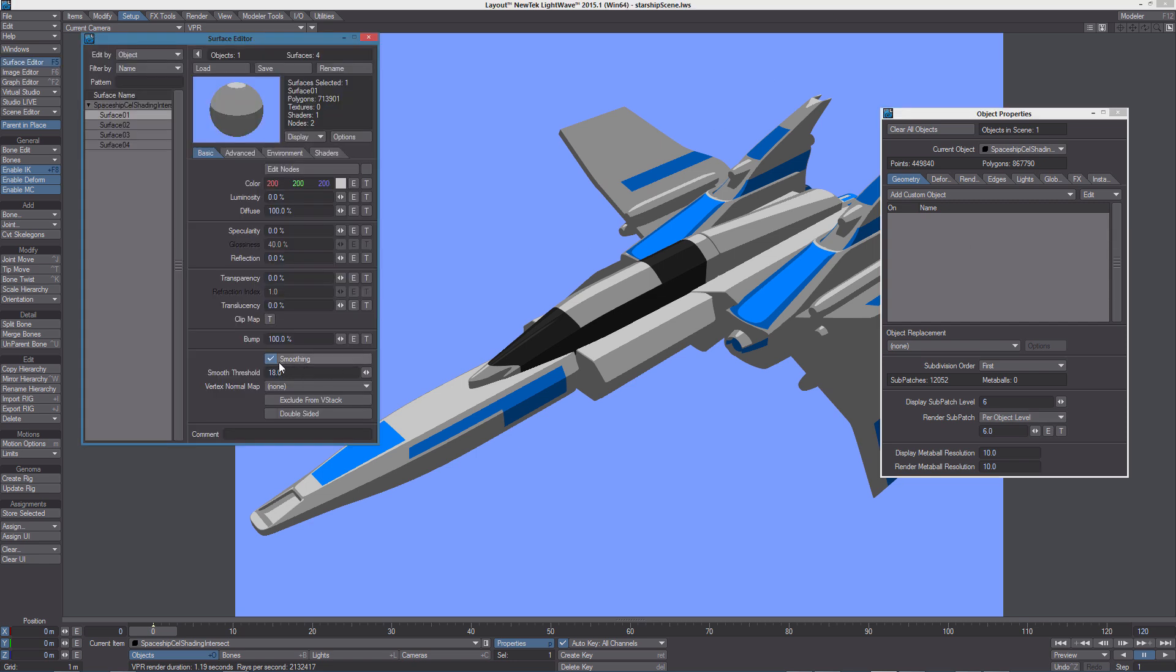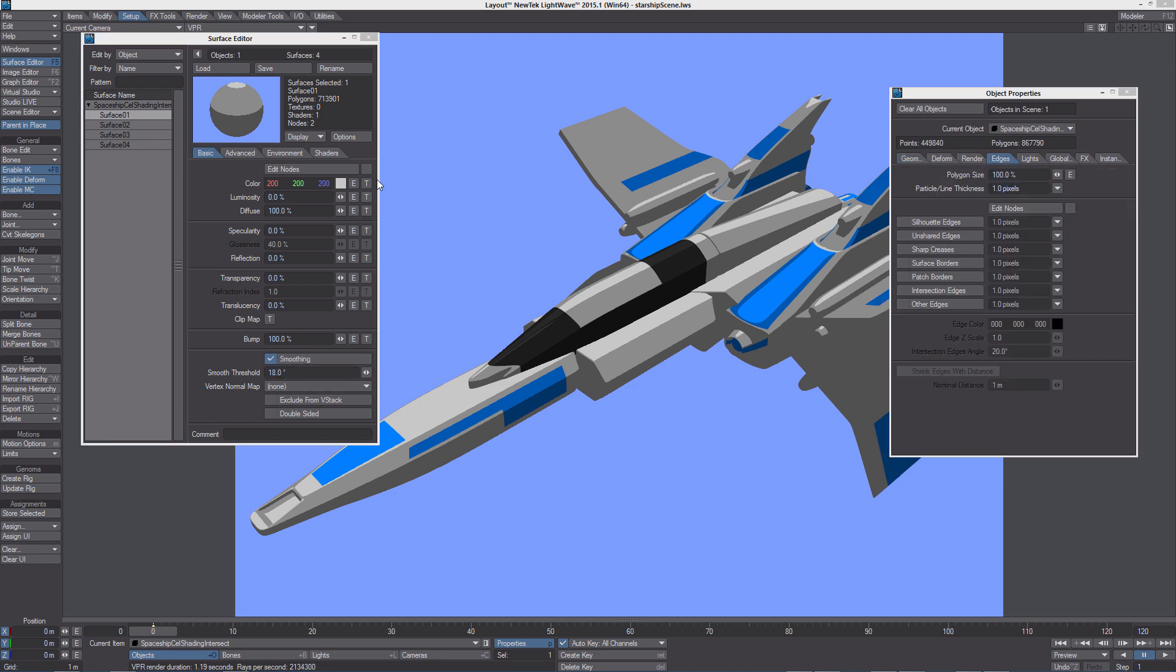And they are also affected by the smoothing, the smooth threshold in this case that we can set in the surface editor. So let's start playing with the edges.